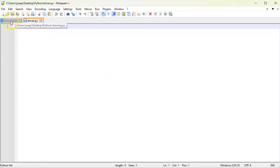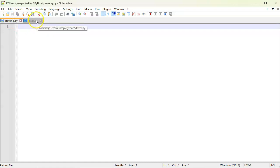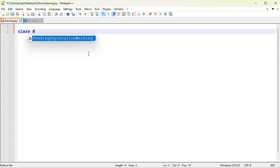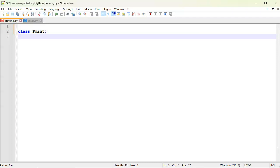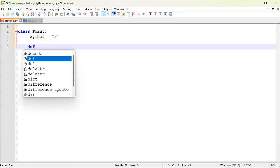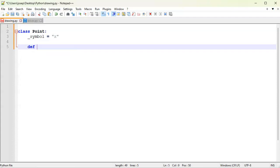All right, so I've got my drawing and my driver. In my drawing I'm going to go ahead and create a class, class Point. So it's going to be a drawing, just a single point on the screen. Now this point needs to have some kind of a symbol, so I'm just going to create a symbol right here, symbol equals, and we'll just make it an X.